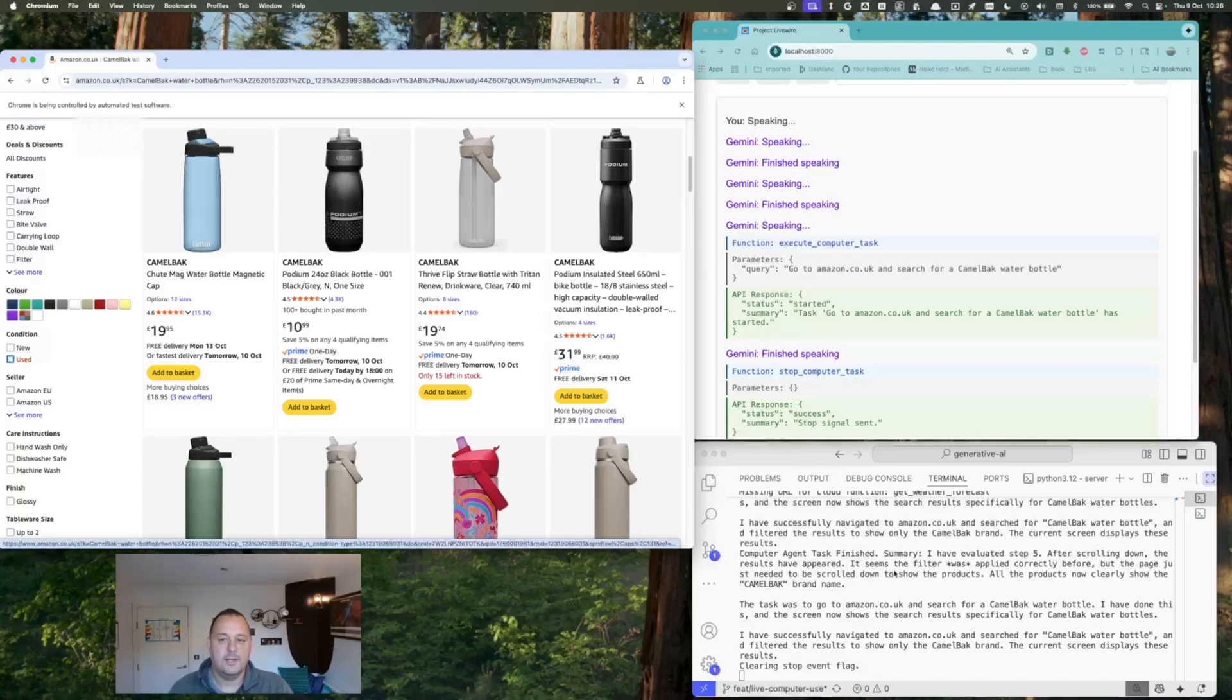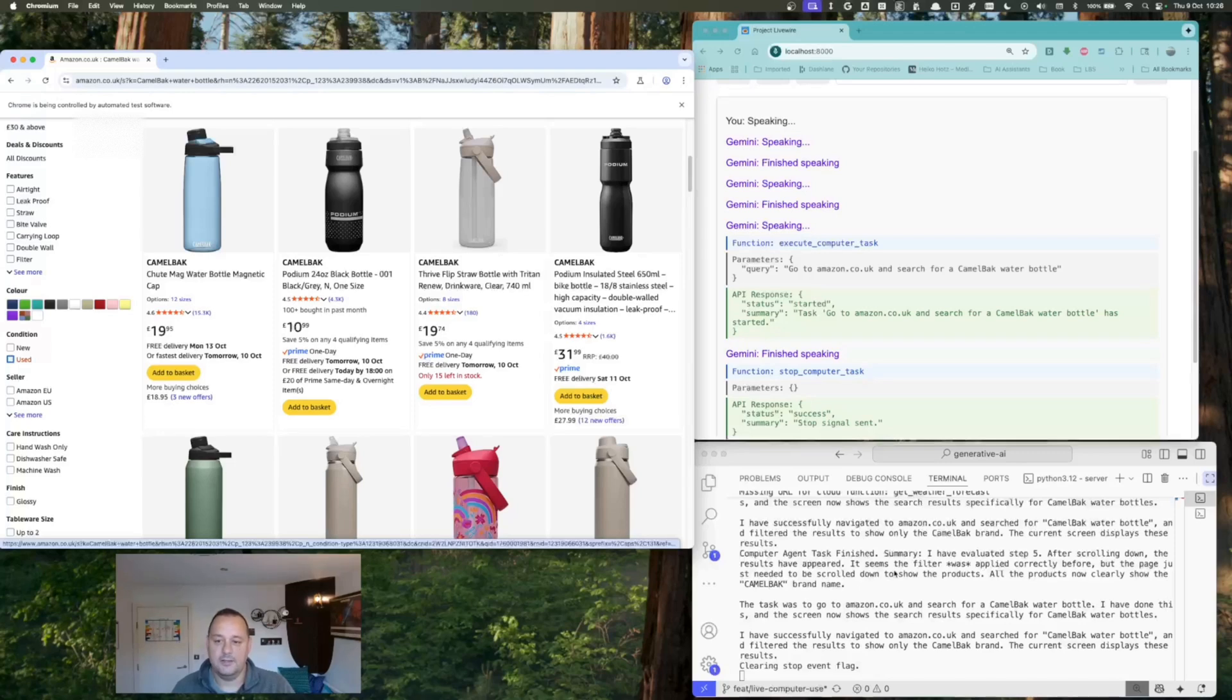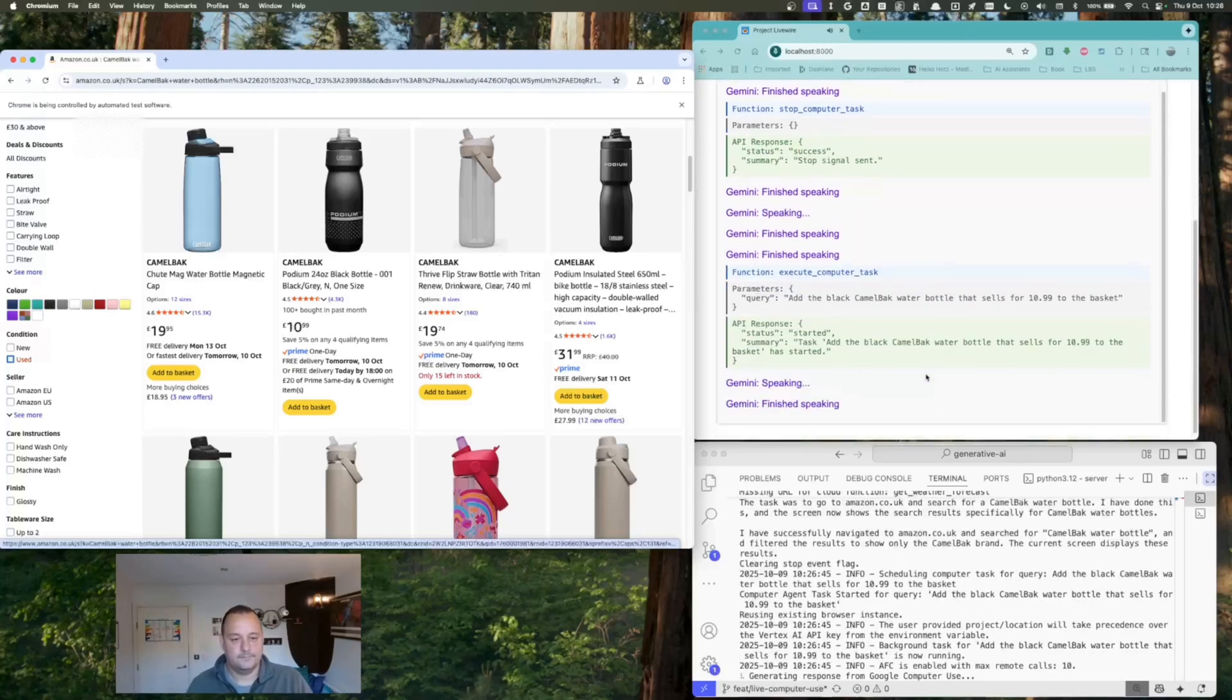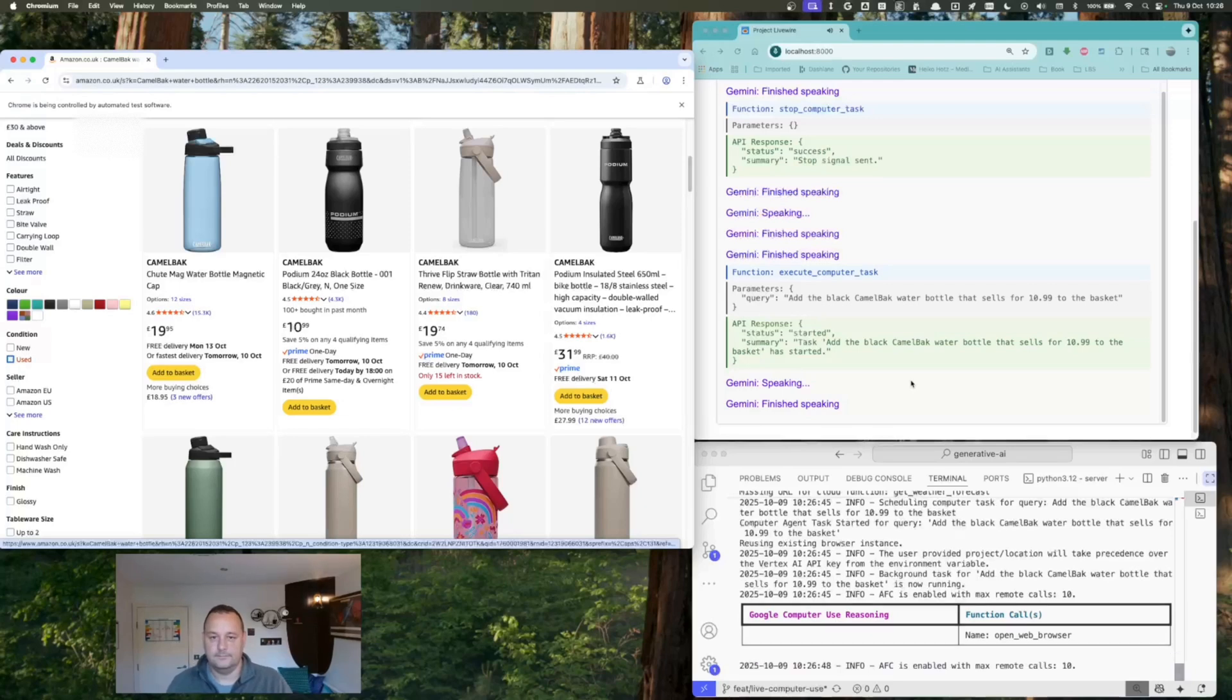I really do like the black one that sells for $10.99. Can you add it to my basket, please? Okay, I'm adding that to your basket now.